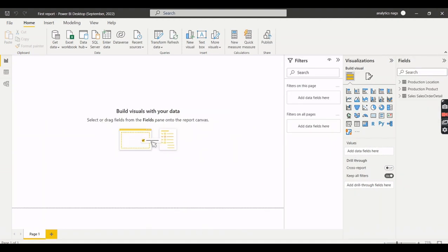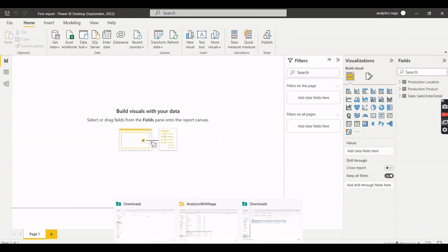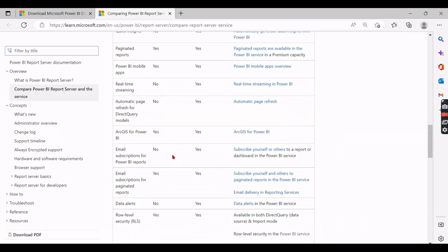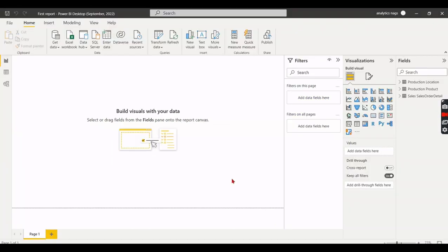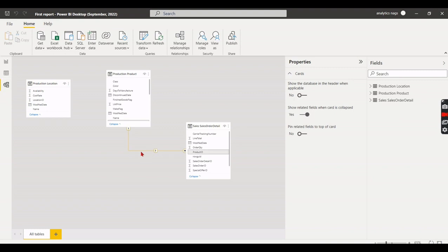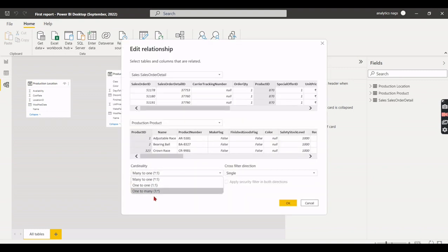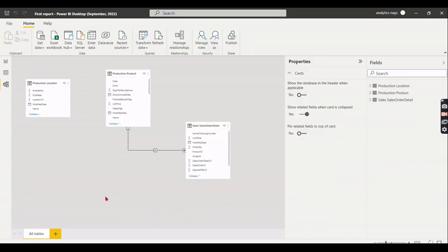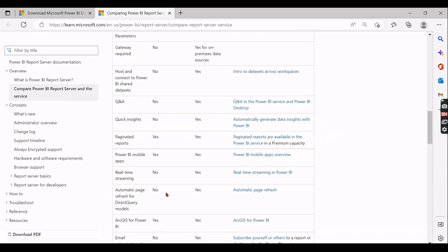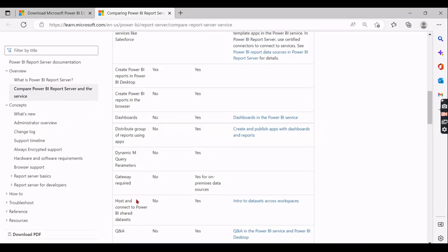To demonstrate one specific difference: many-to-many relationships are not available in the Report Server desktop, whereas they are available in the cloud version. When you import a model and click on the relationship option, there is no way to create a many-to-many relationship — this option is completely disabled.